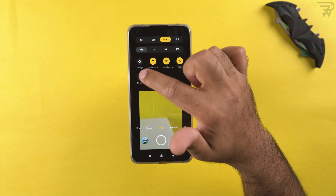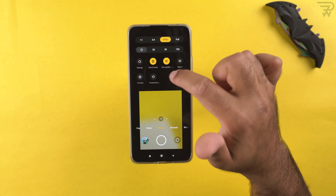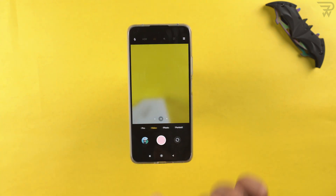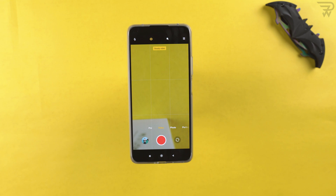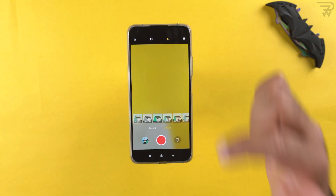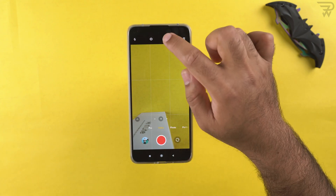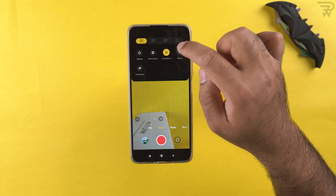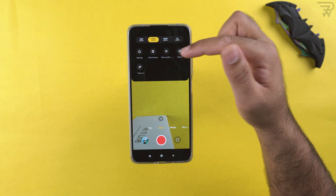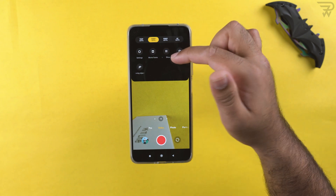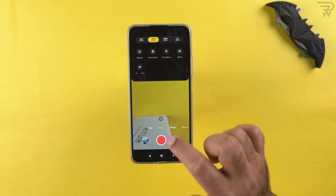There's tilt shift to focus on a specific area, and timed burst to capture multiple images at set intervals. In video mode, there's super steady mode for added stabilization, filters, and beautify mode. Video options include 4K at 30fps, 1080p at 60fps, movie frame, grid lines, macro video recording, and object tracking.